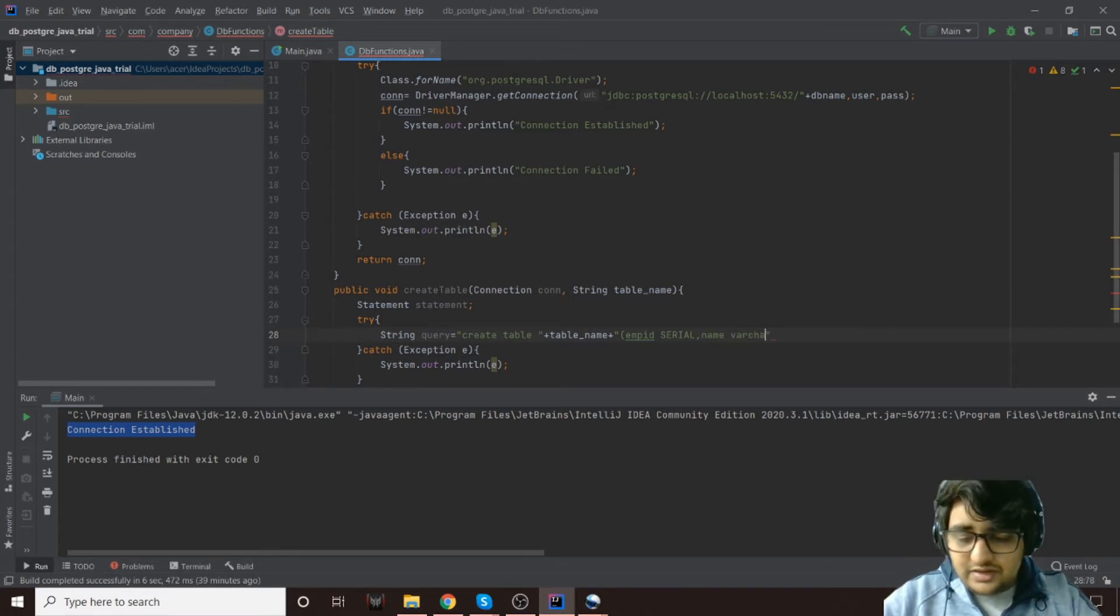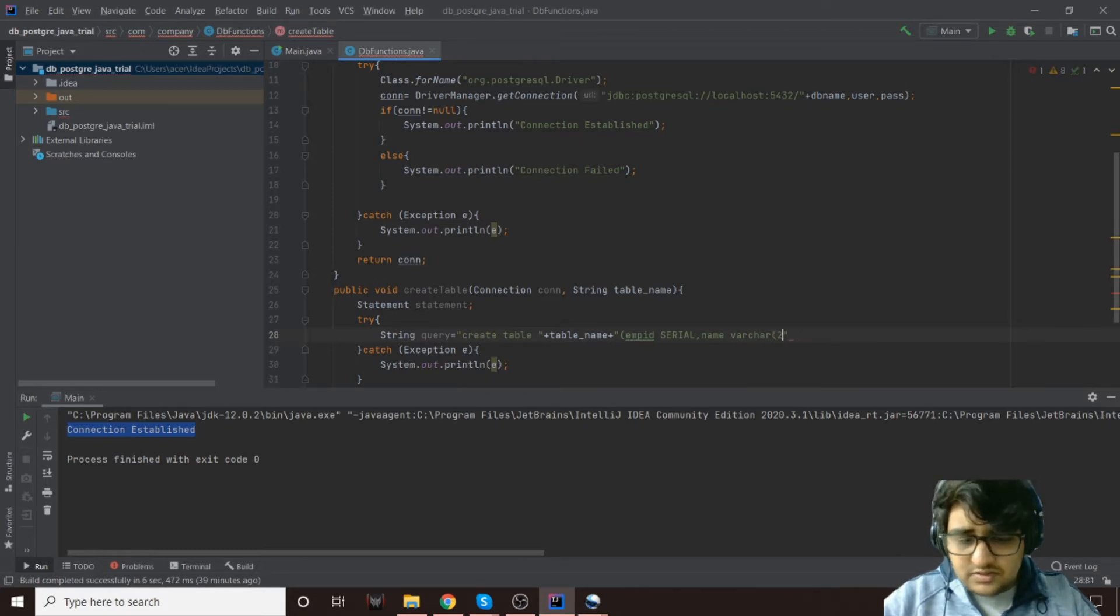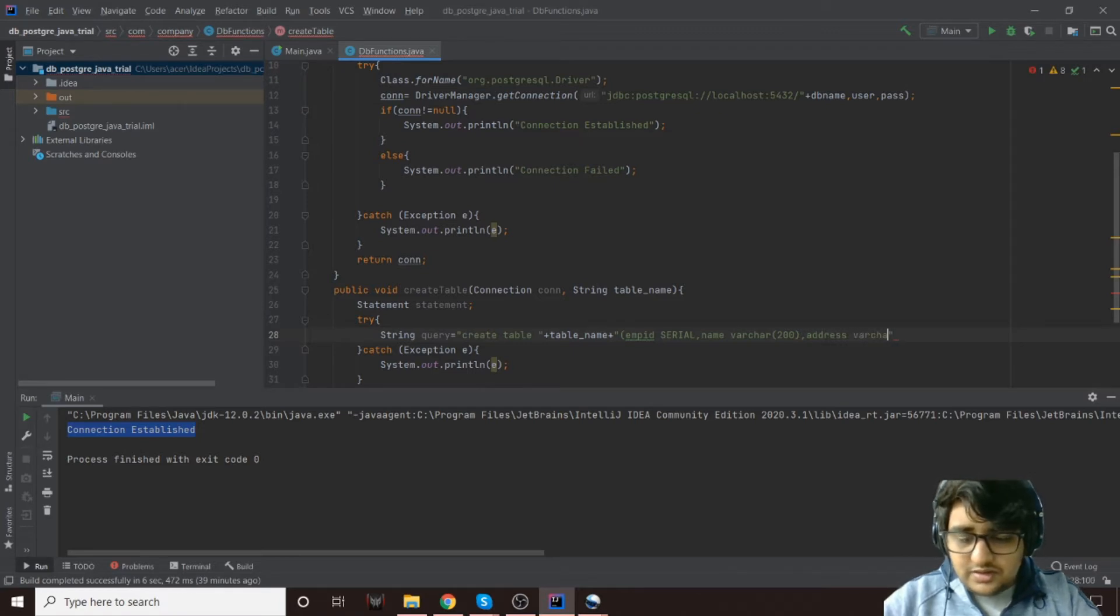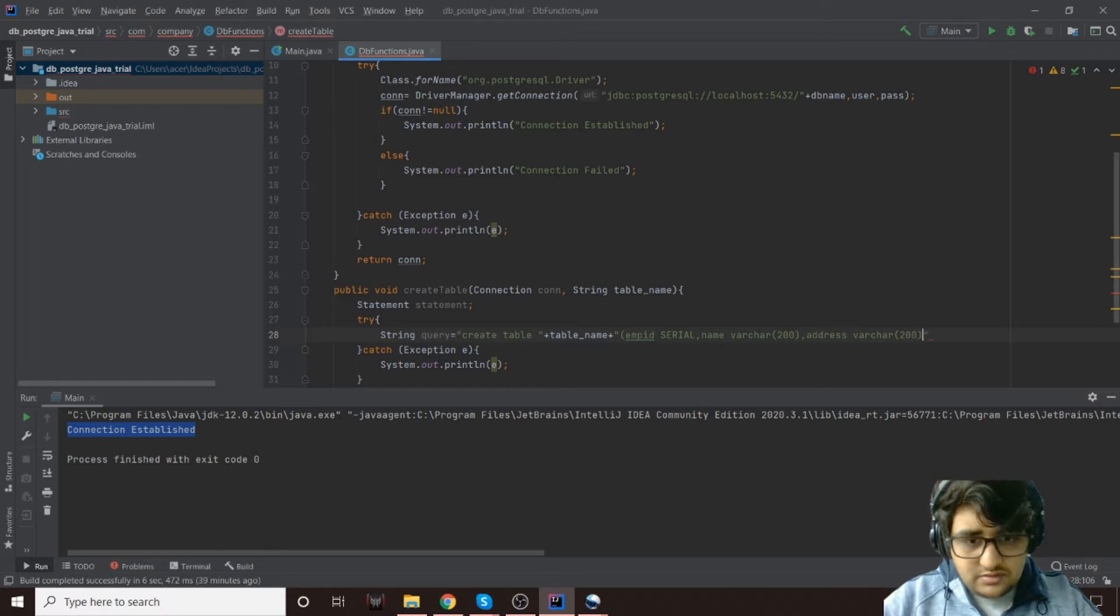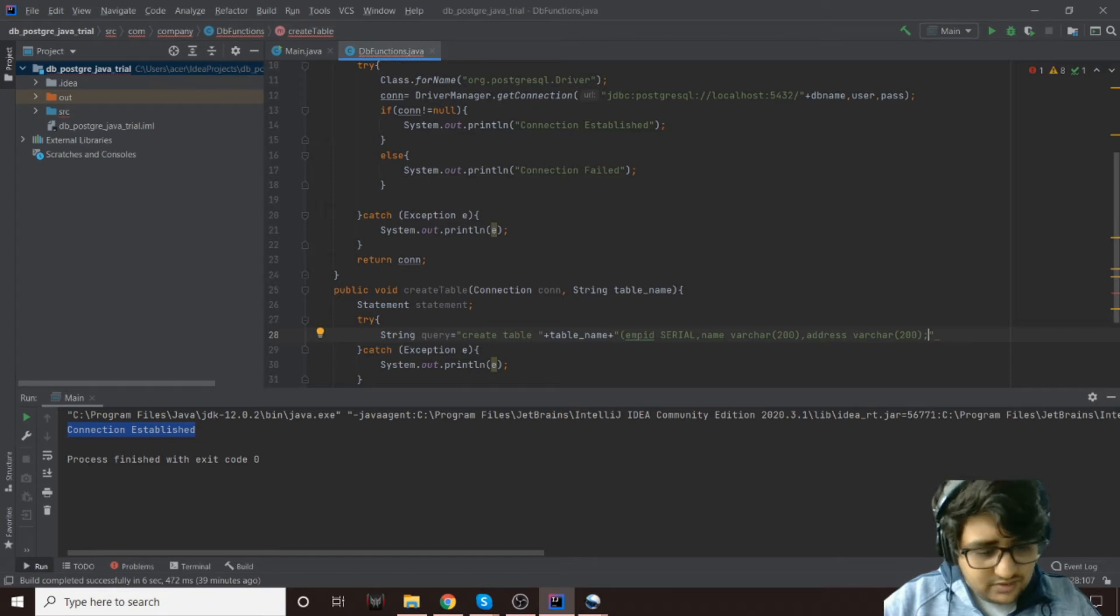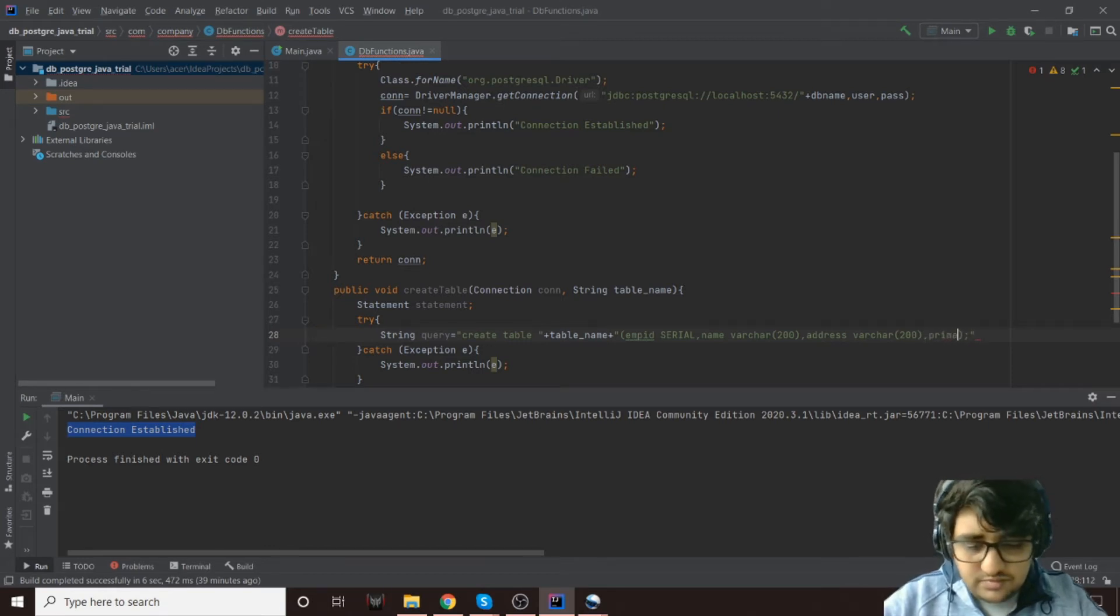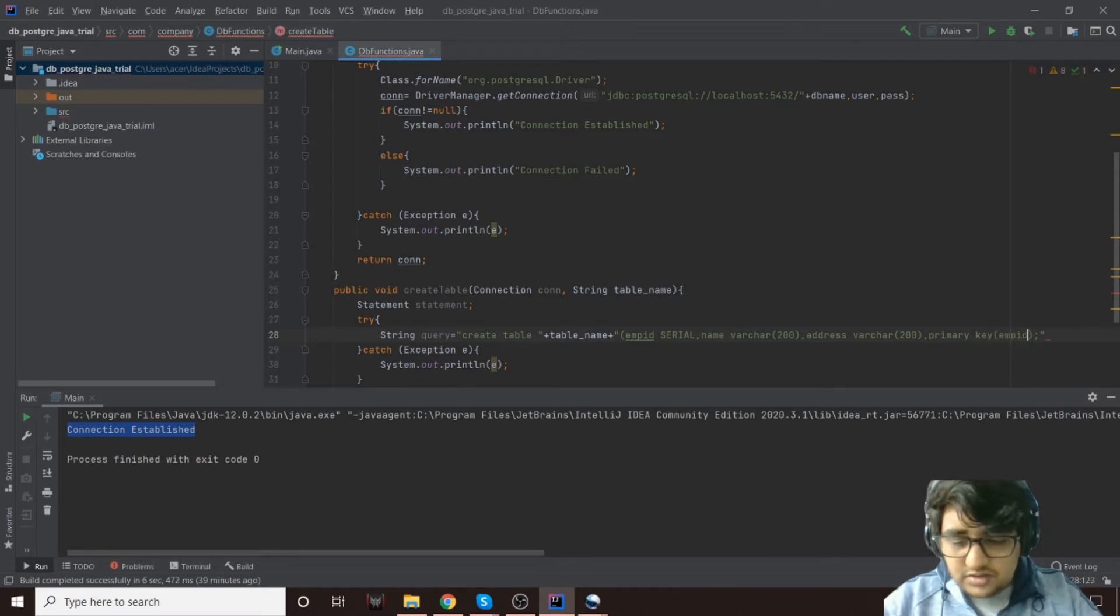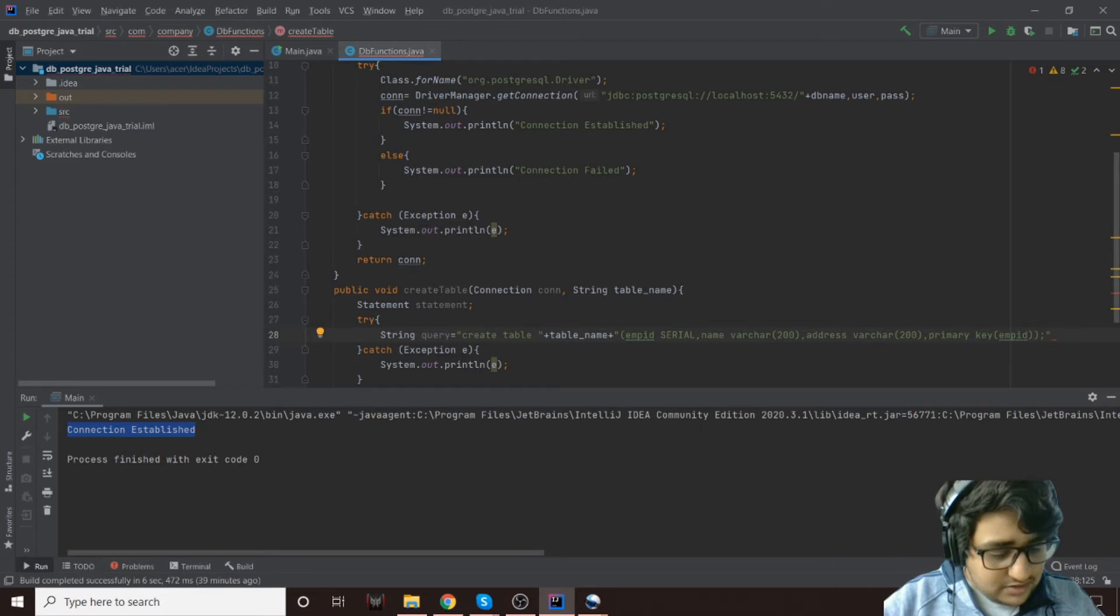A name, let's have it as varchar 200, that should be fine. And then address, that is also a varchar 200. We have to make a primary key as well, so primary key will be empid. That should be good, we'll put a semicolon at the end.